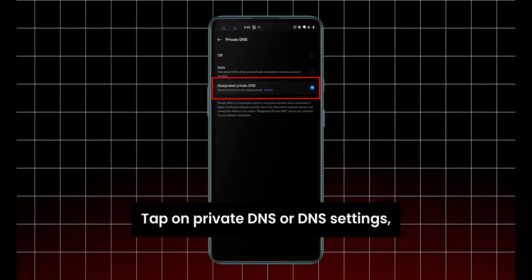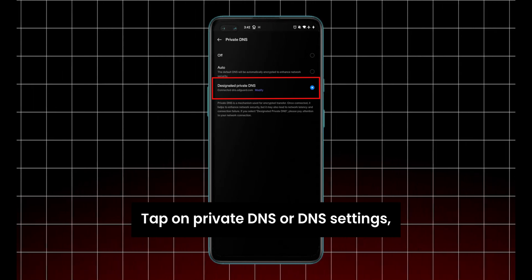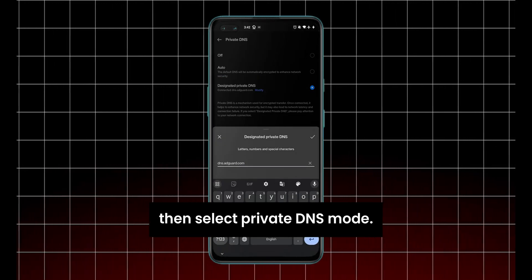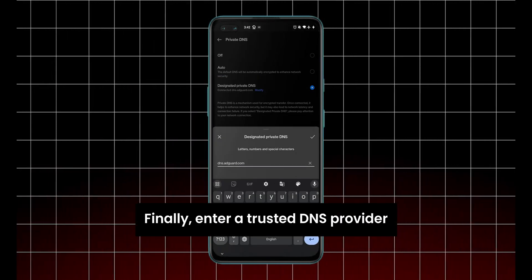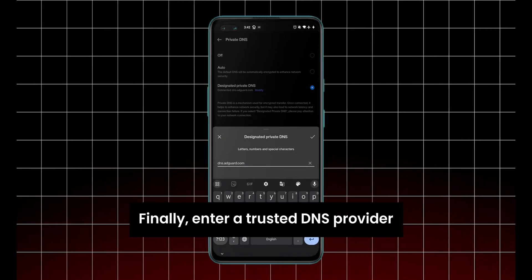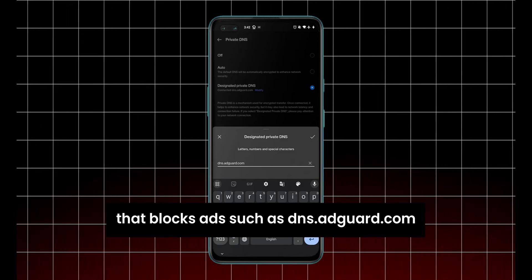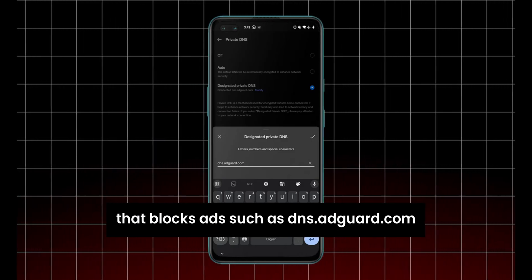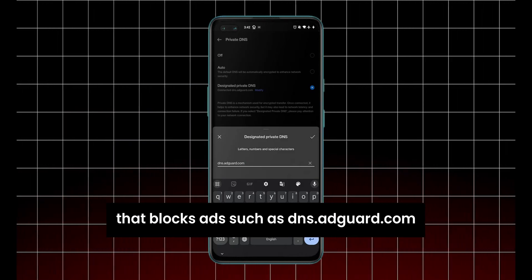Tap on Private DNS or DNS settings, then select Private DNS mode. Finally, enter a trusted DNS provider that blocks ads, such as dns.adguard.com.